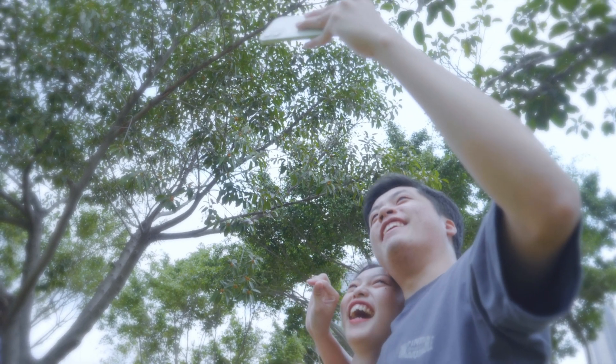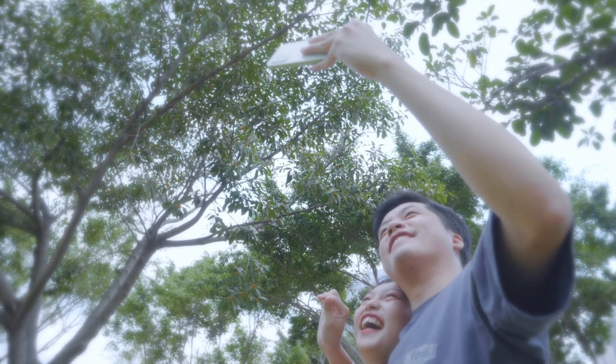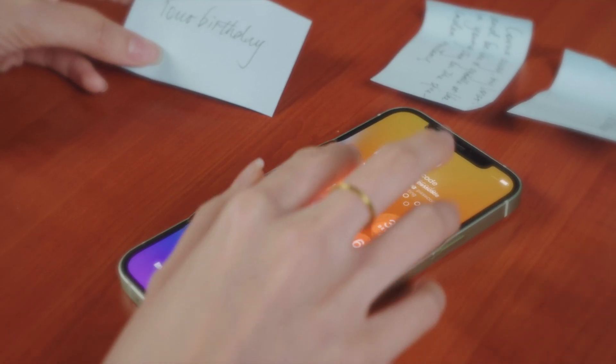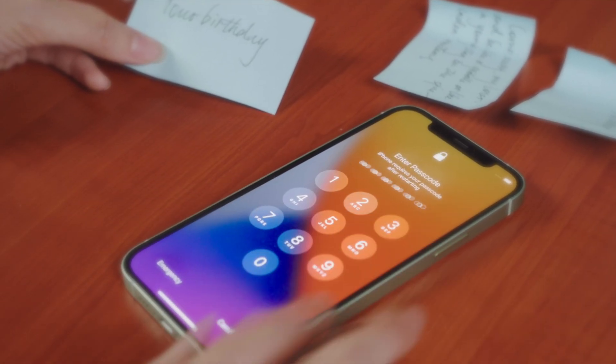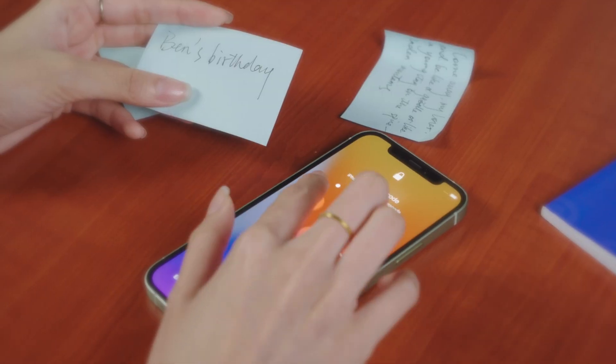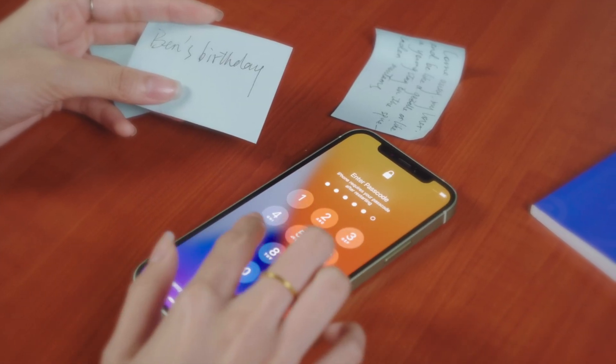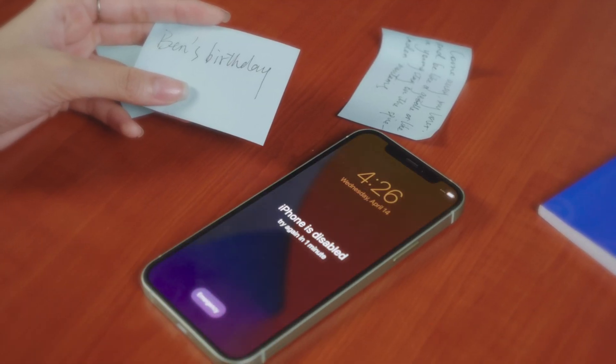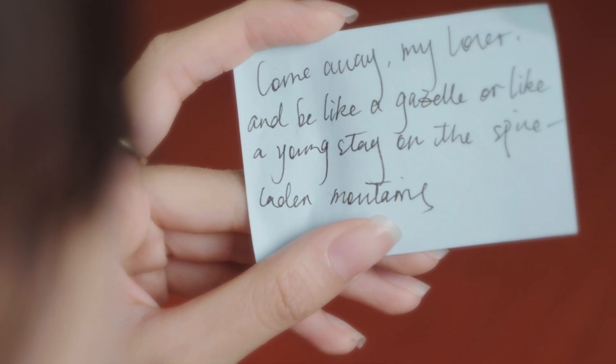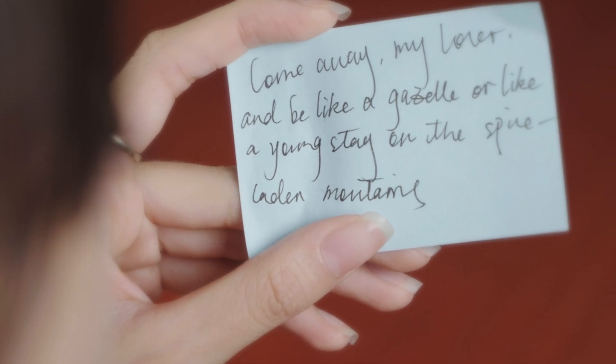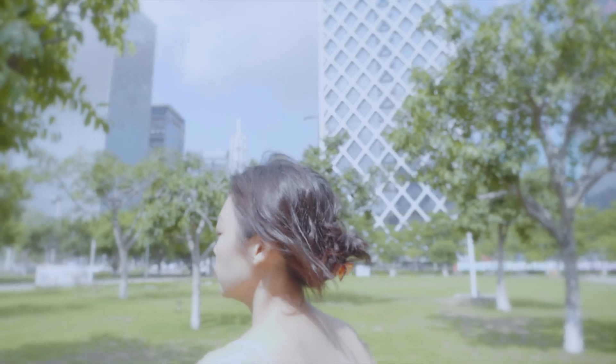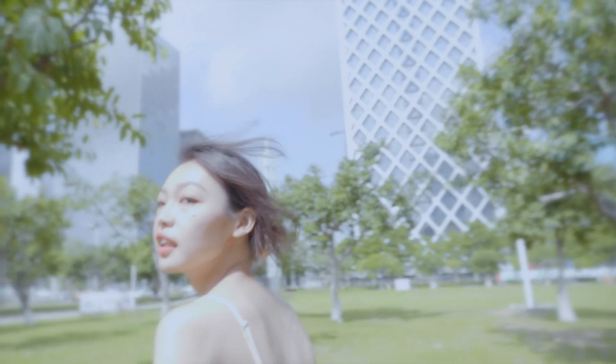Okay, let me try the birthdays. Well, it's not. Here's another one. Come away my lover and be like a gazelle or like a young stag on the spice-laden mountains, Song of Solomon 8:14.